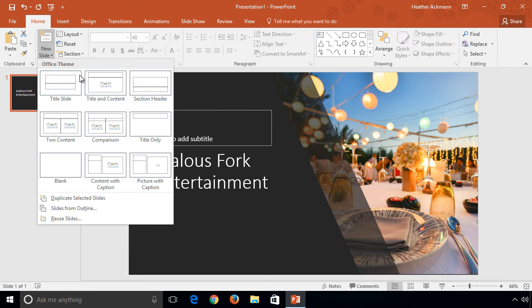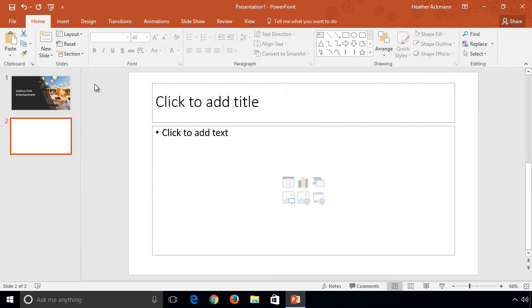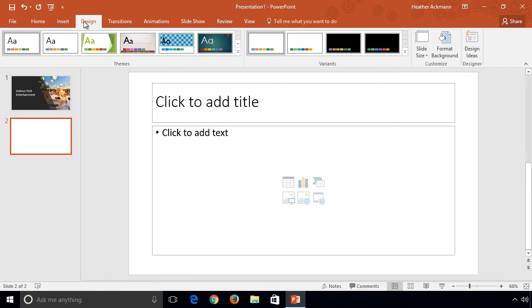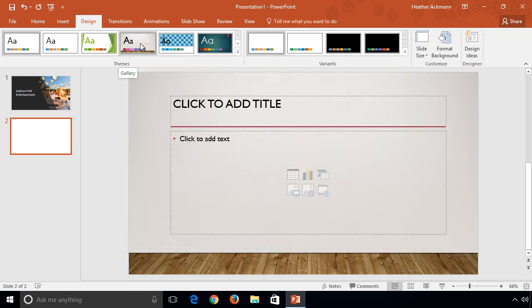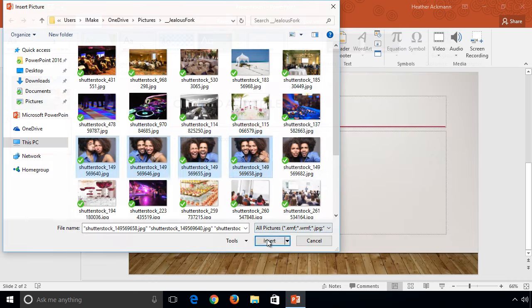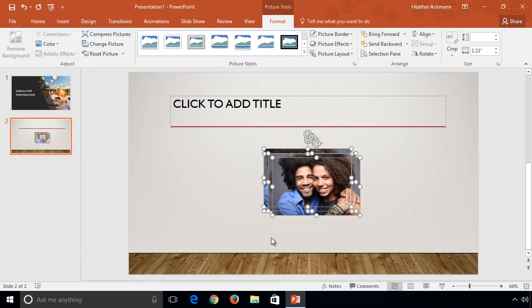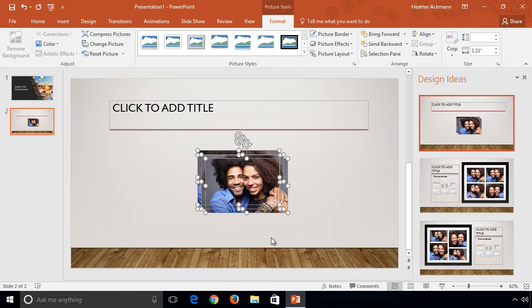They don't have these layouts available for every theme just yet, but if you are using either the Office or Gallery themes, you can insert up to four images and you'll have brand new layout suggestions for all of those images.